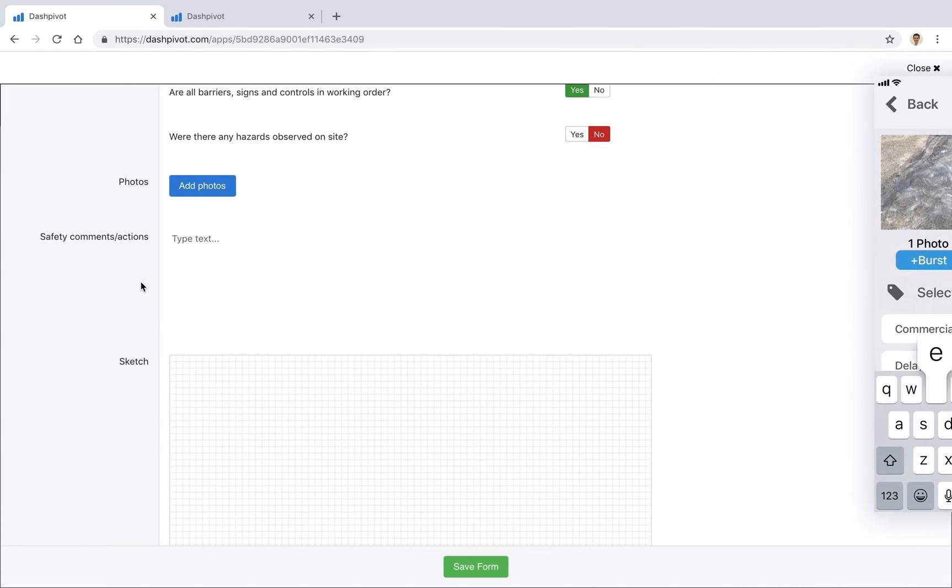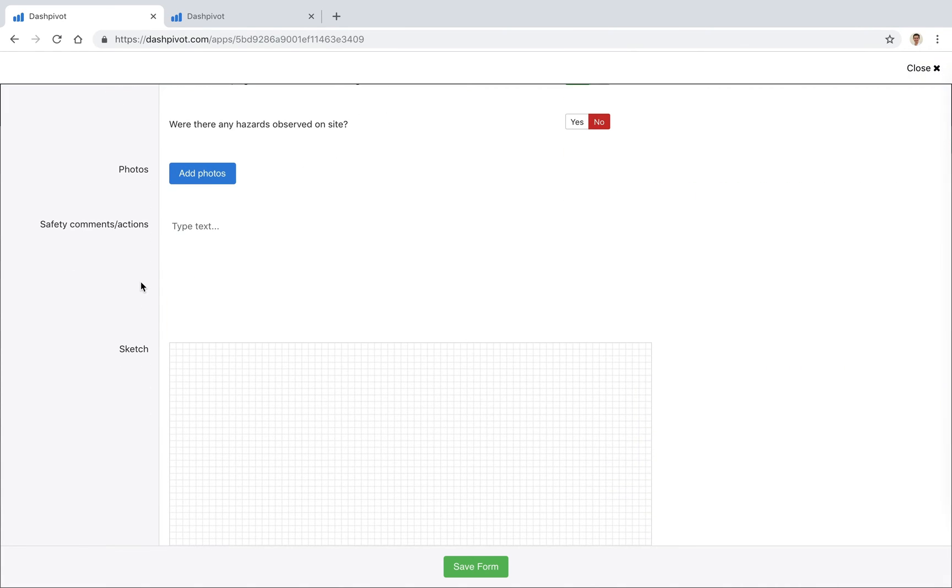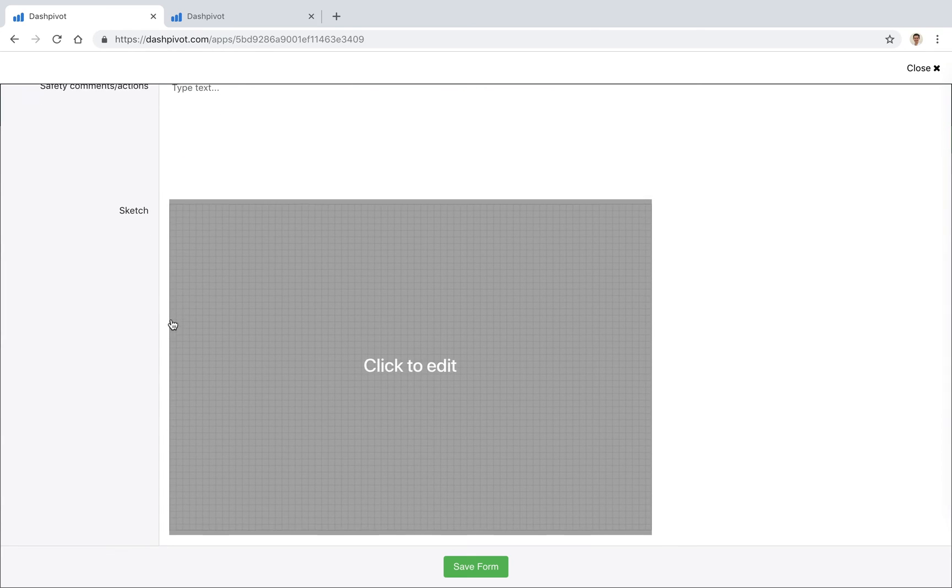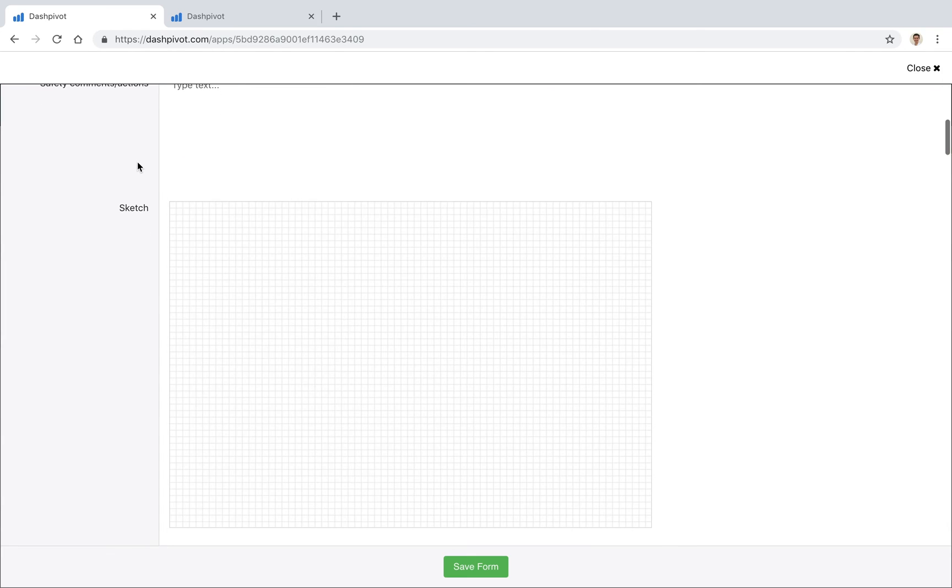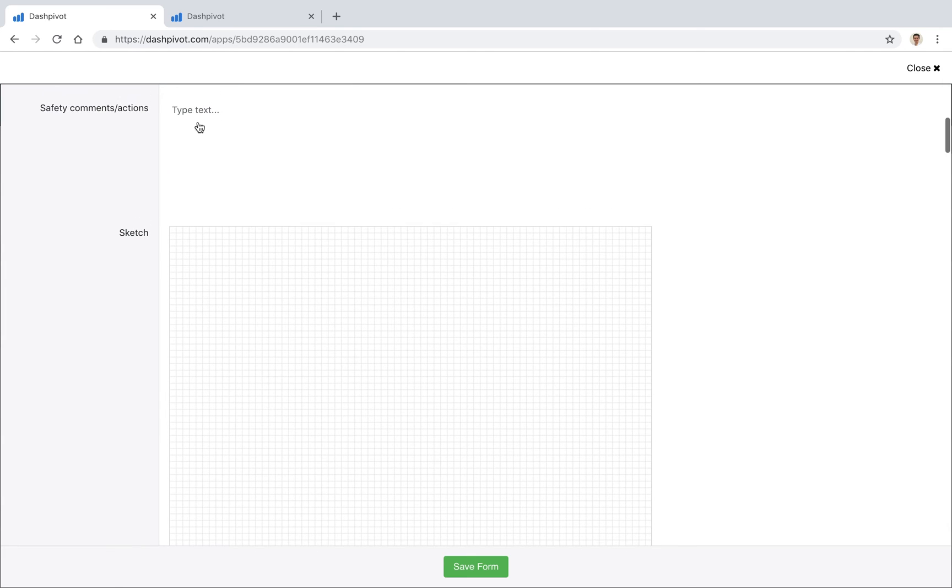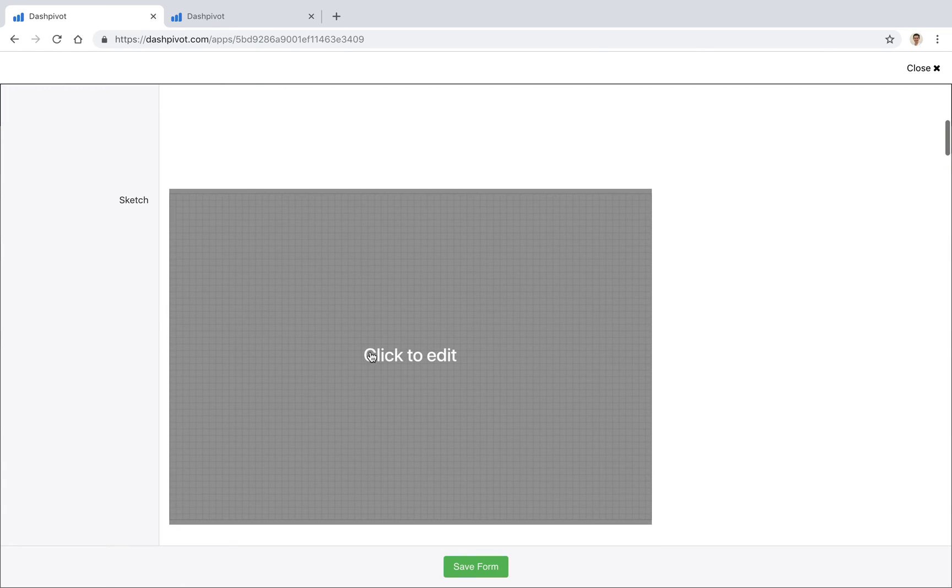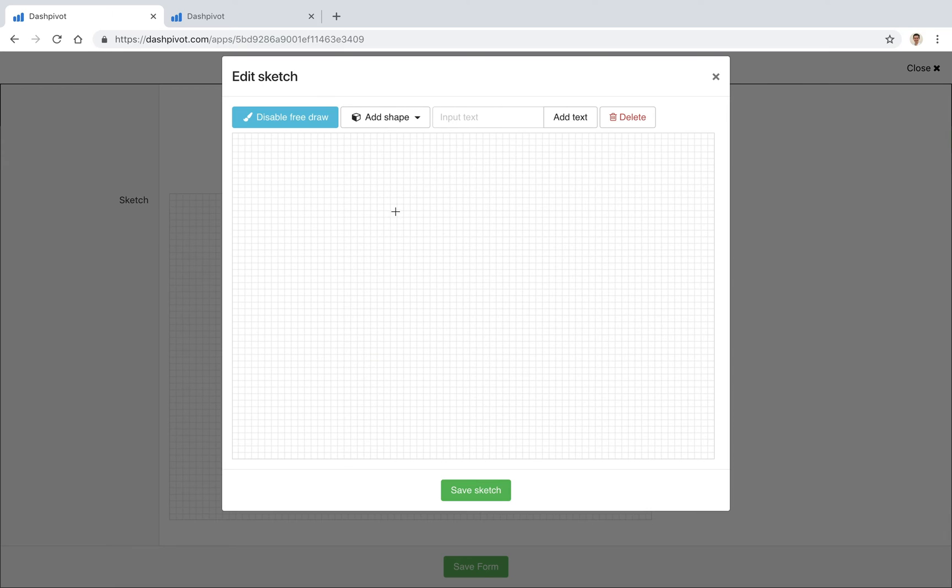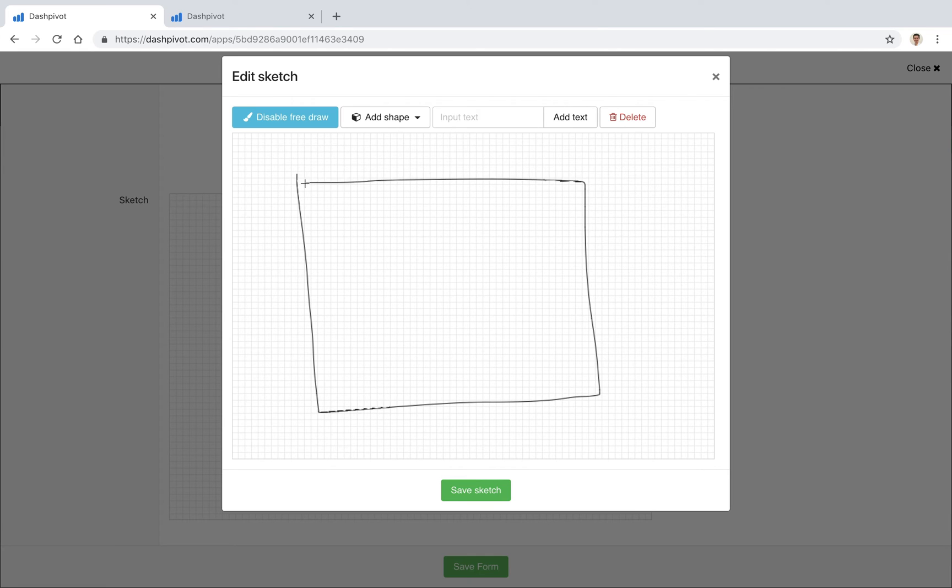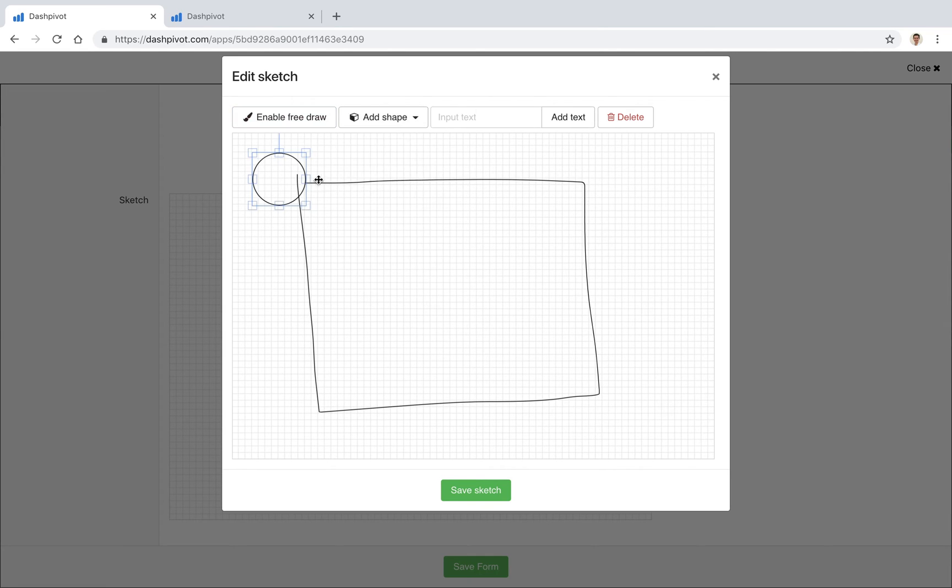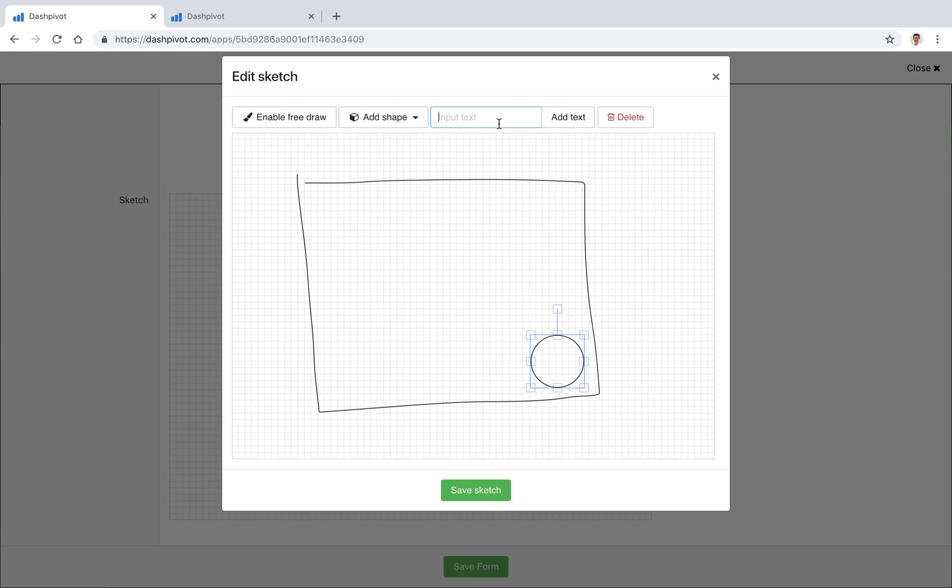We can add some comments, and then maybe we add some comments where we're referencing a sketch. We've got a sketch field so we can actually open that up, we can draw something, maybe this is the site. We can add some shapes in here, we can add some different items here.